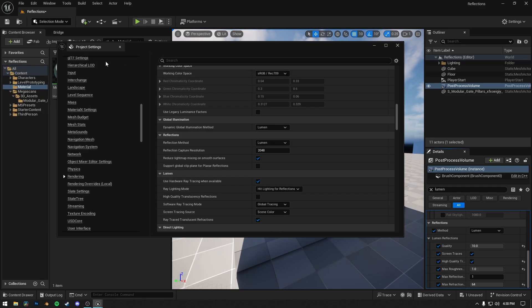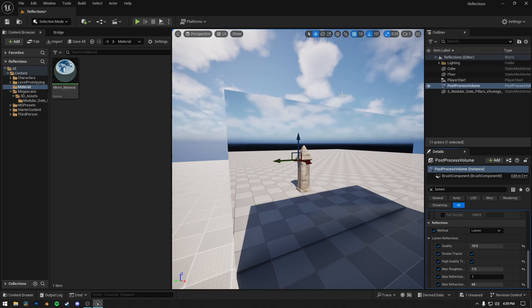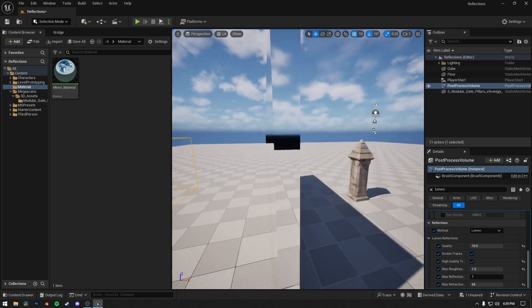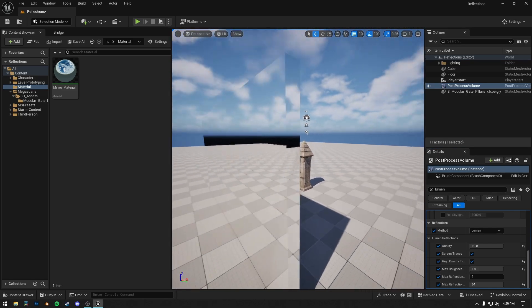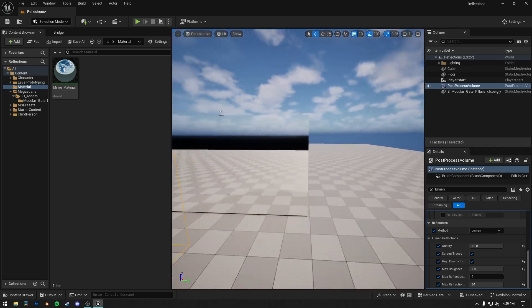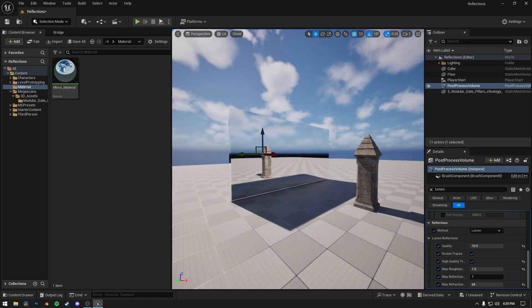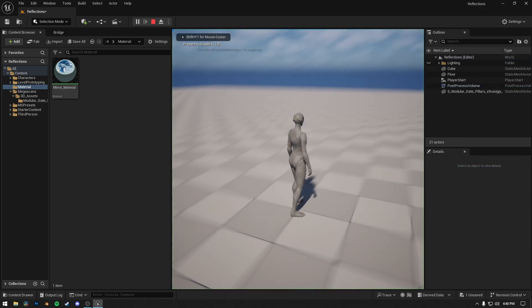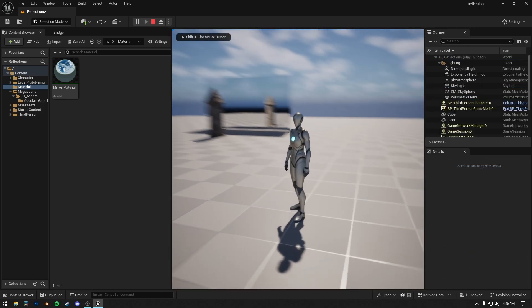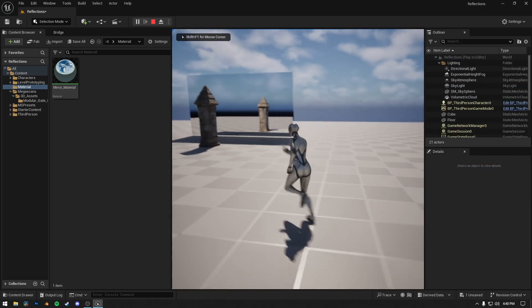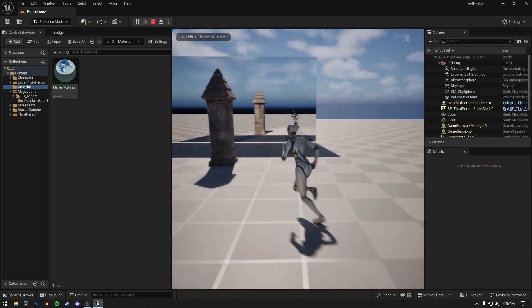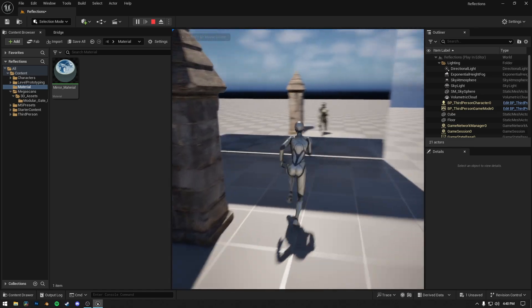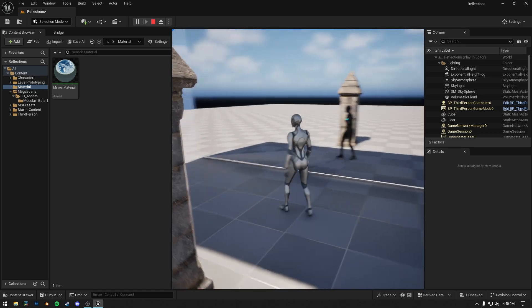Lumen requires an NVIDIA RTX graphics card. You can also see your character in the mirror. If I click on the play button and move in front of the mirror, it looks pretty accurate.